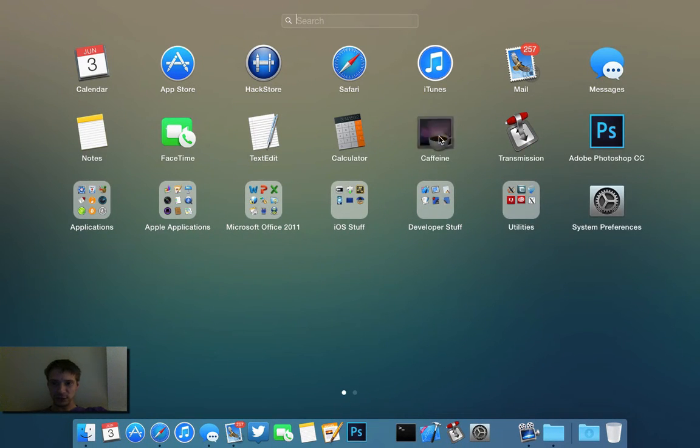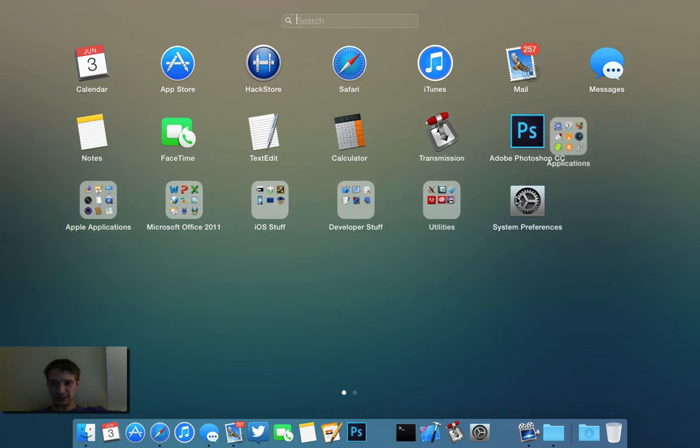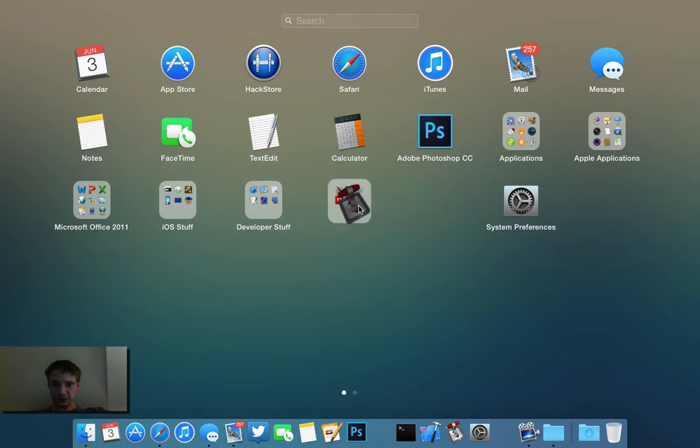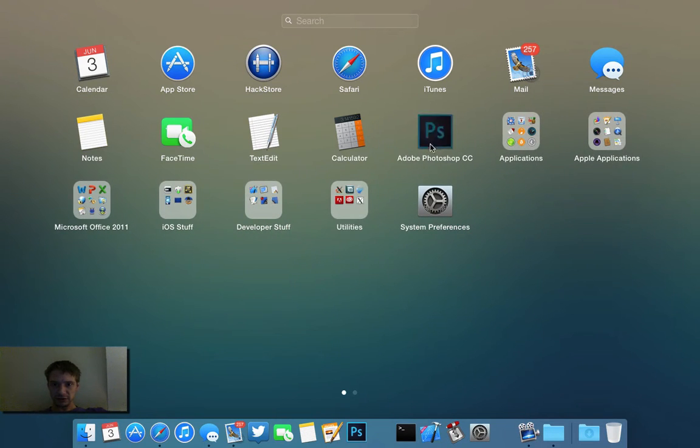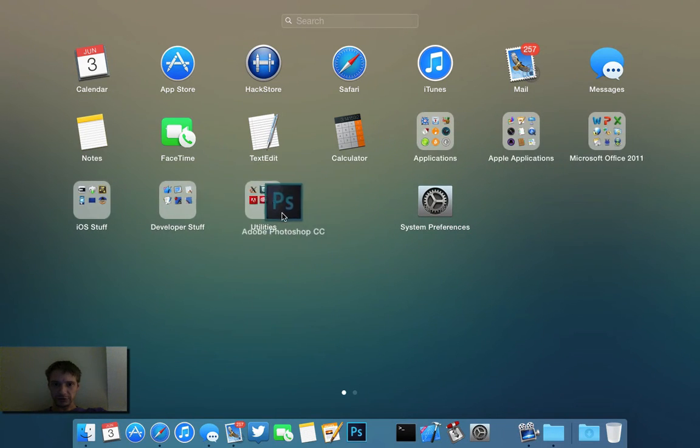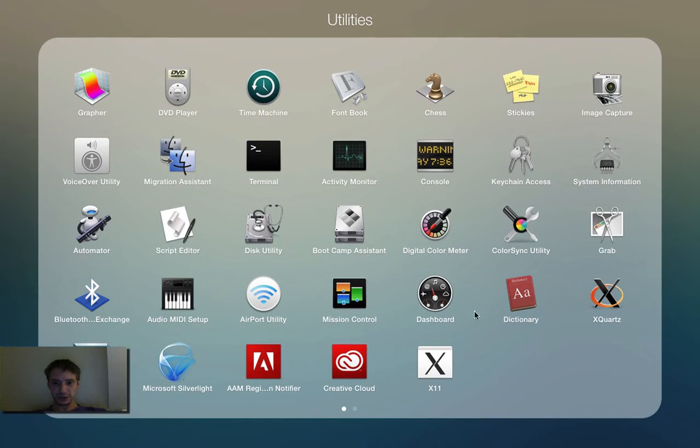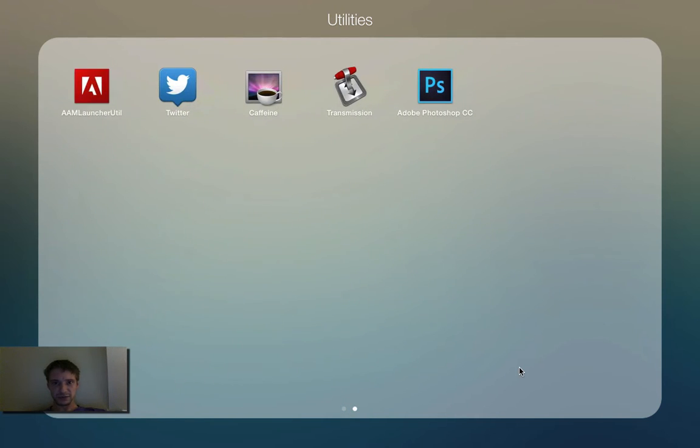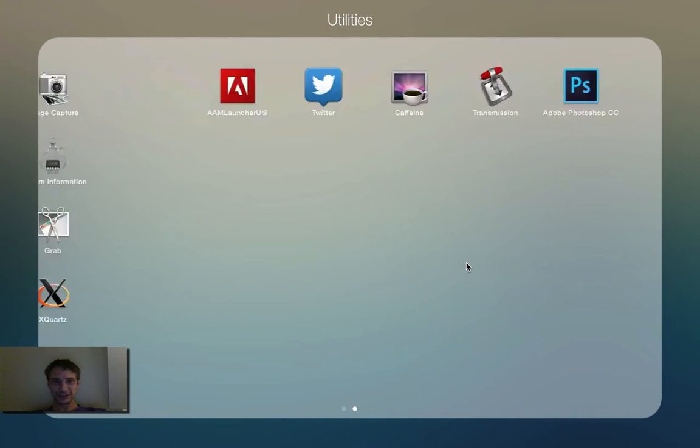You can go page for page with this, so I'm just going to throw a few things in my utilities folder here. Awesome. So it made a second page for me. I knew what I wanted to do.